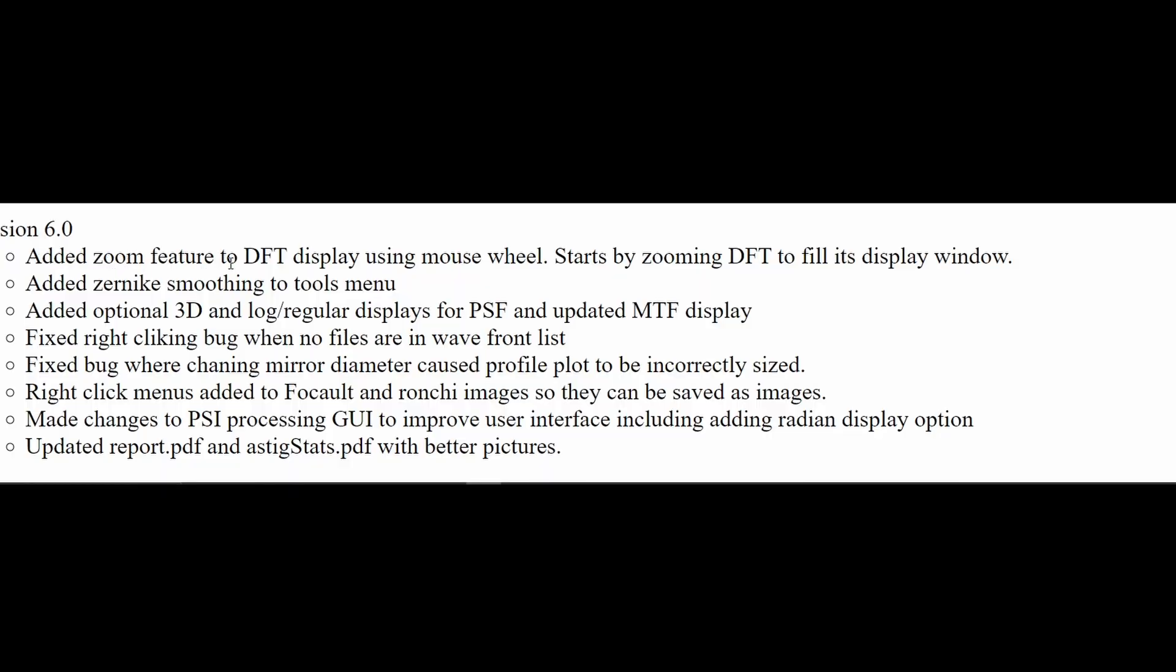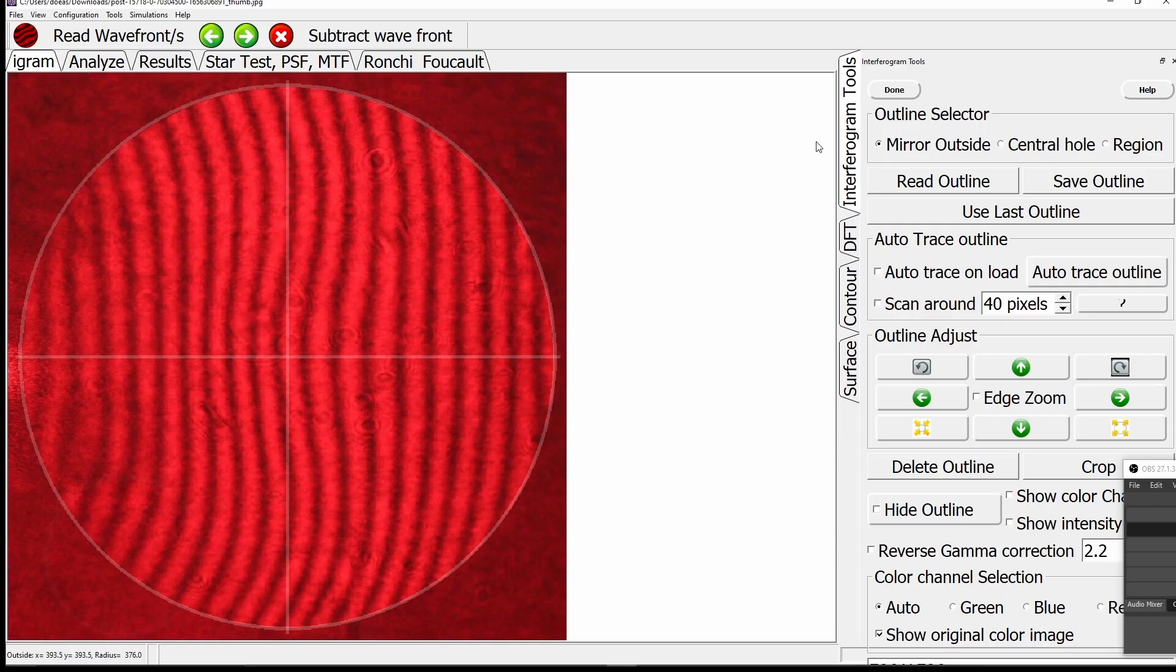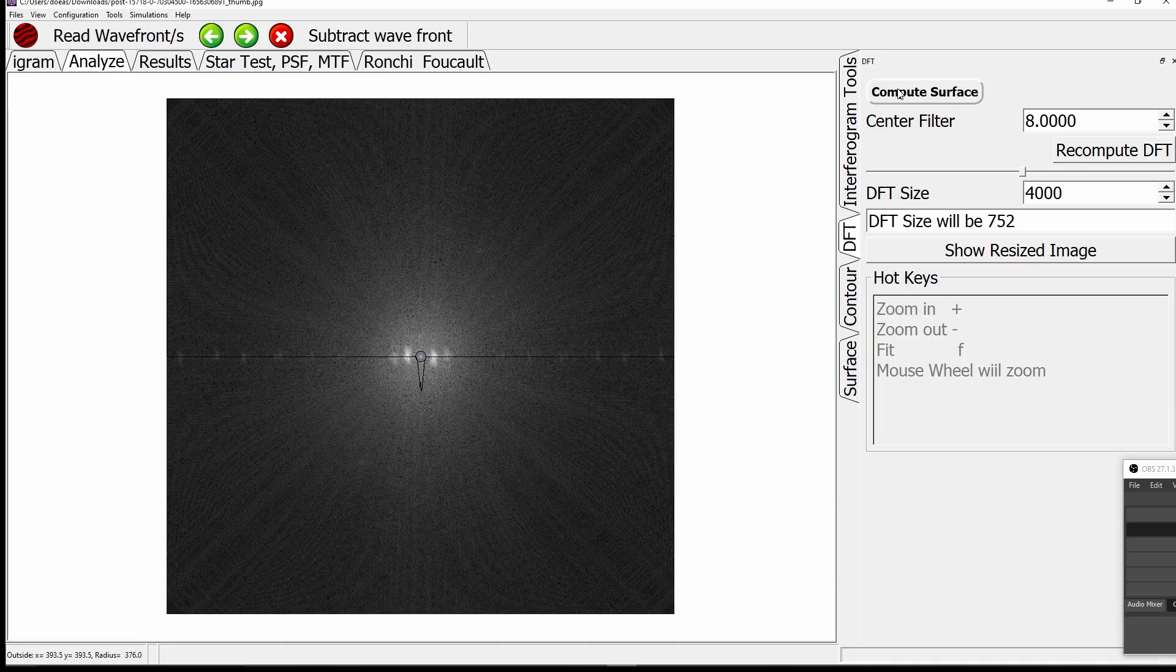The first is an added zoom capability to the DFT display. When we press done on the interferogram, the DFT display pops up.